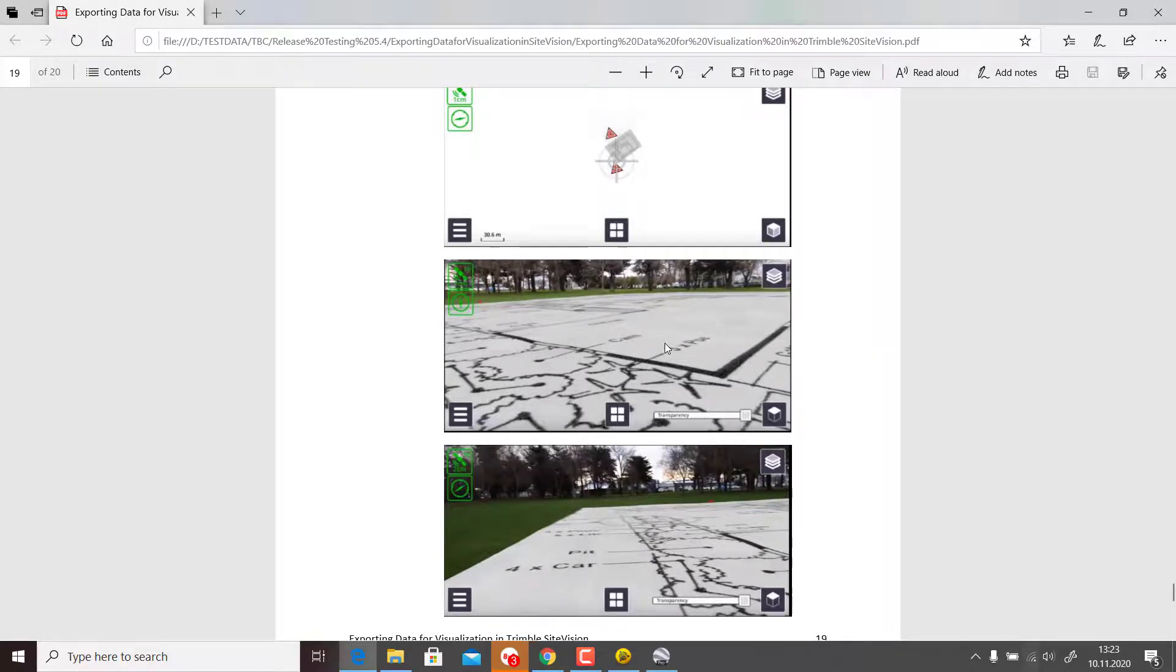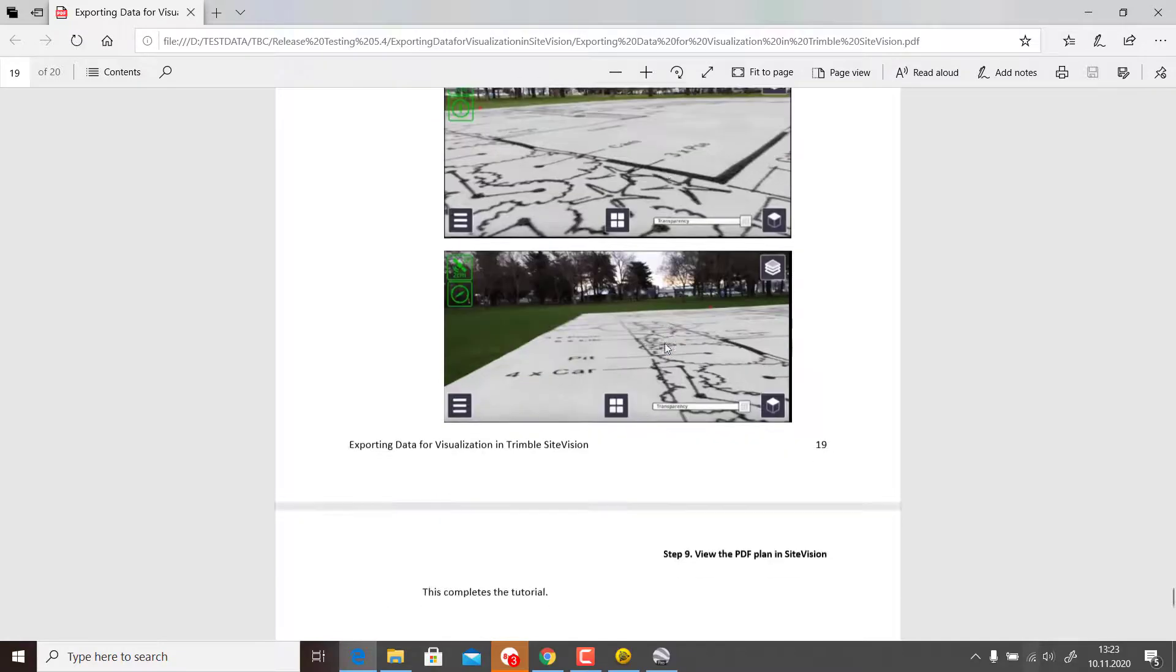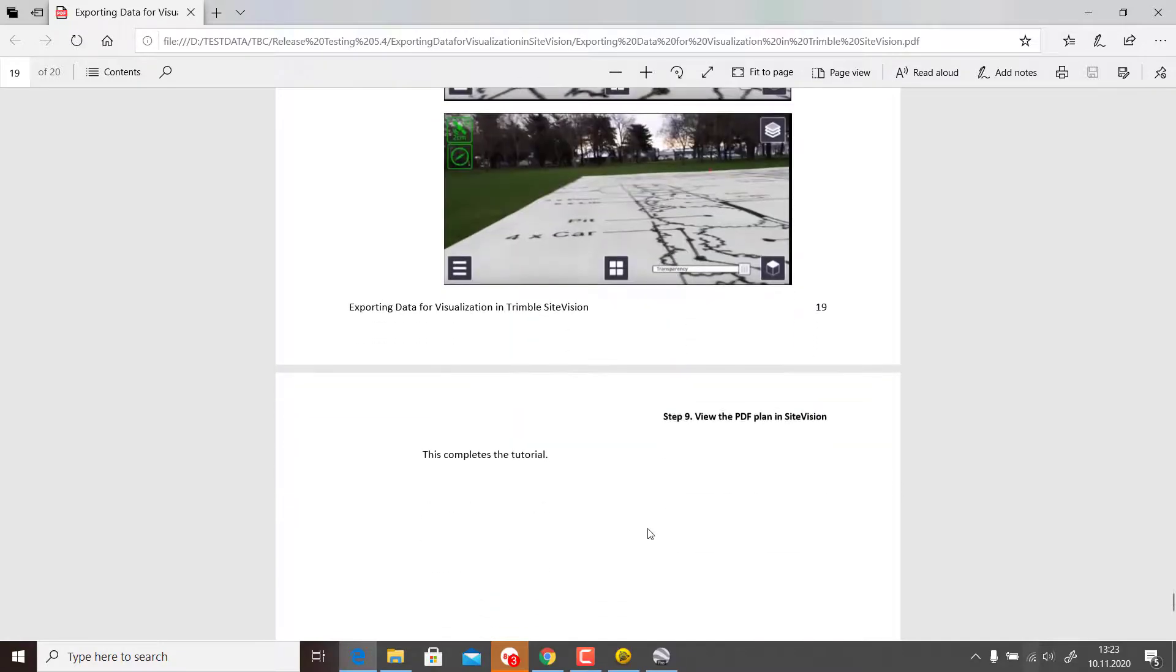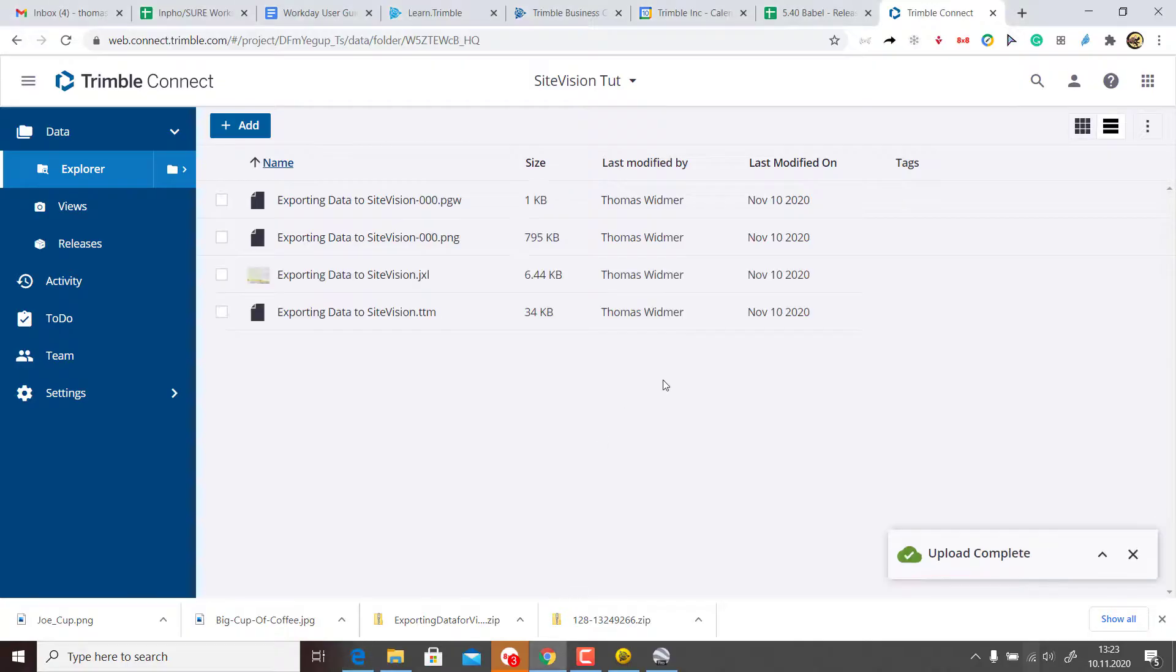When you go with your SiteVision out, you can access the Connect database and you would see this data overlaying in your SiteVision hardware. I hope you enjoyed it and liked it. Have a nice day. Goodbye.